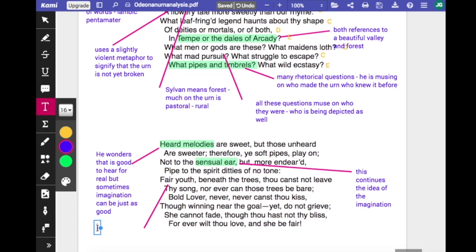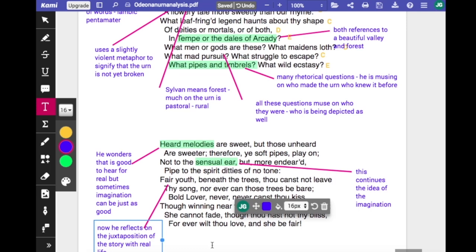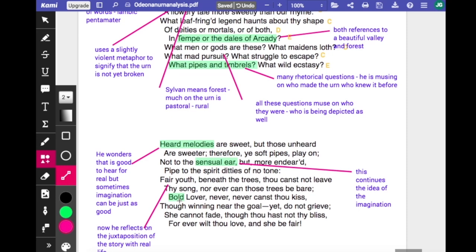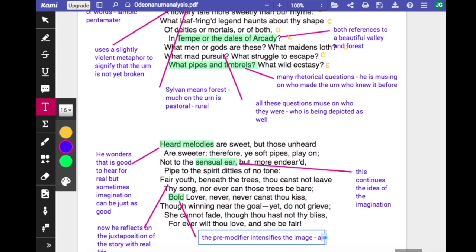He reflects on the youth shown on the urn and the fact that it is not alive, juxtaposing the story of life on the urn with the story of real life, and reflects on the idea that they are frozen in time. 'Thy song, fair youth beneath the trees, thou canst not leave thy song, nor ever can those trees be bare' — the trees can never shed their leaves, their time is not moving on. 'Bold lover, never, never canst thou kiss, though winning near the goal, yet do not grieve' — this young man who is about to kiss this beautiful girl can never do that, because they are frozen in time.